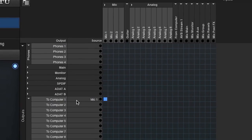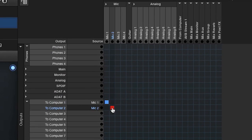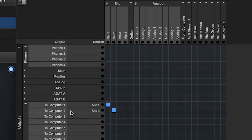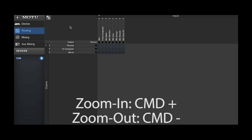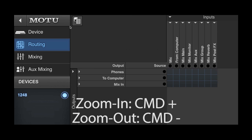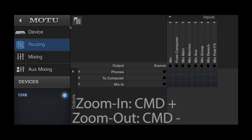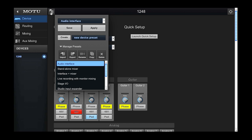In the first two movies in this series, we covered routing grid basics, as well as some cool tips and tricks for getting the most out of the Motu AVB Control web app. In this movie, let's explore presets, which lets you instantly configure your Motu interface for many common usage situations.